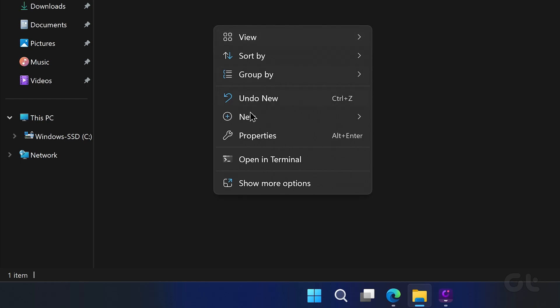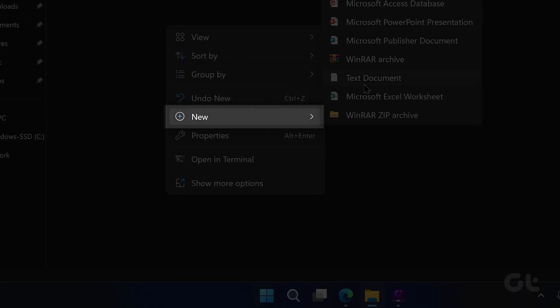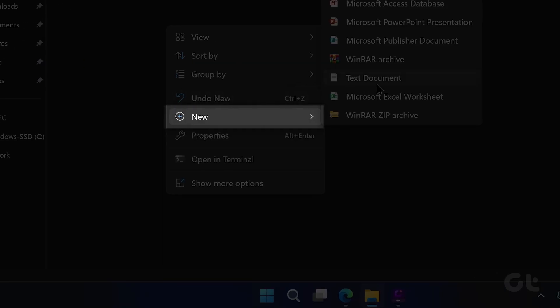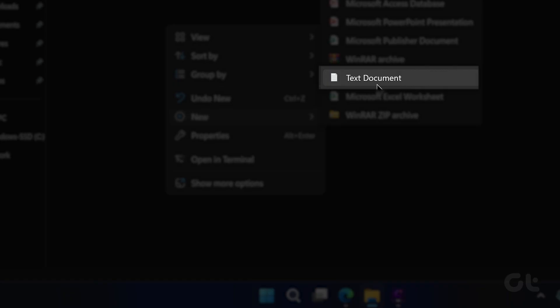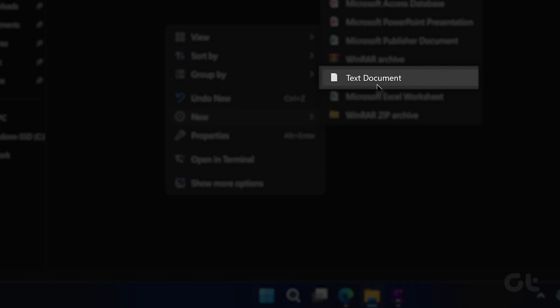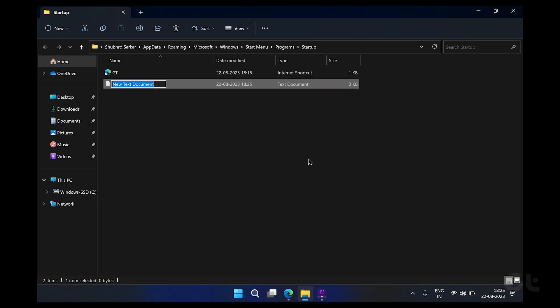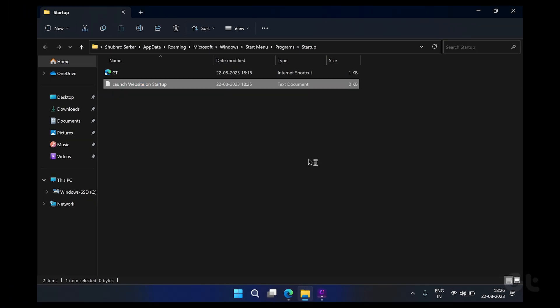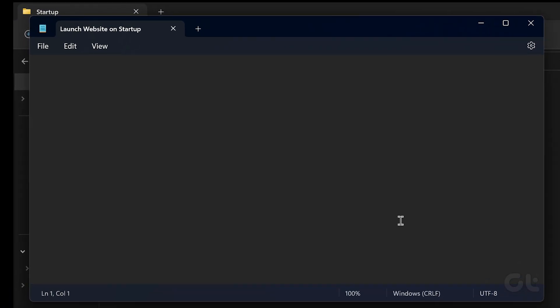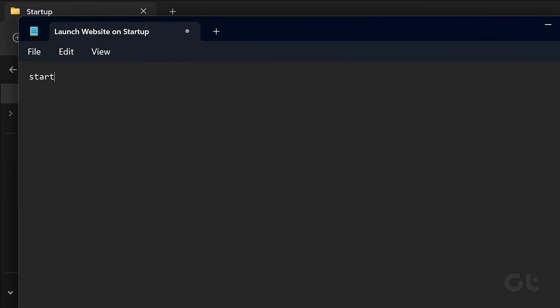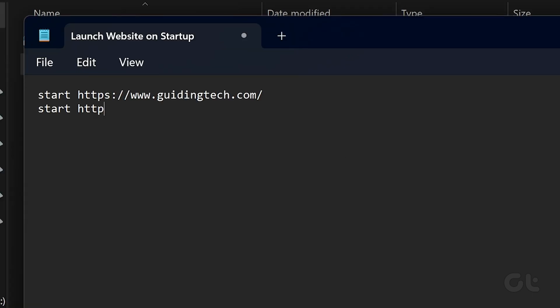Right-click anywhere inside the startup folder and go to New and choose Text Document from the list. Open your newly created text document and type Start, followed by the URL of the website you wish to launch. For multiple websites,